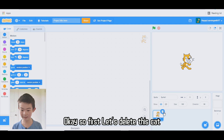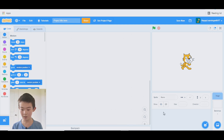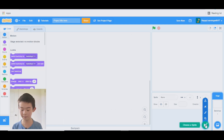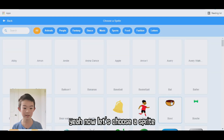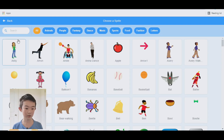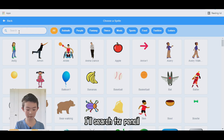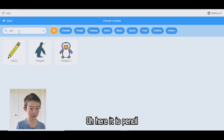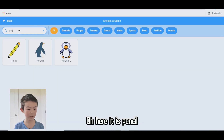So first, let's delete this cat. Now let's choose a sprite, and we'll want to choose a pencil. I'll search for pencil. Oh, here it is — pencil.